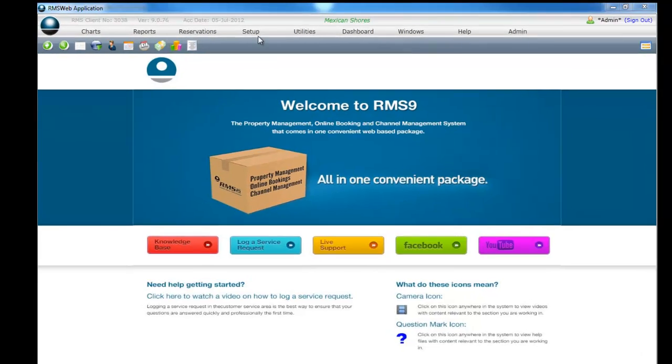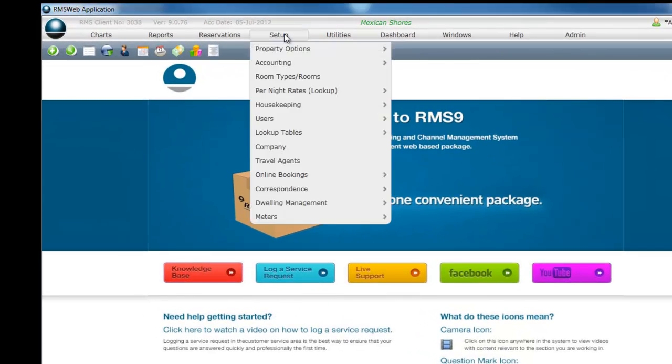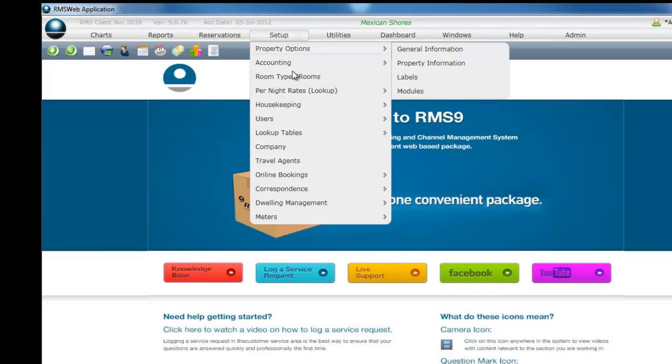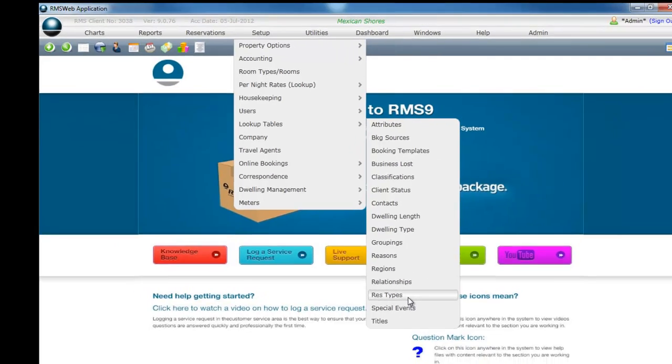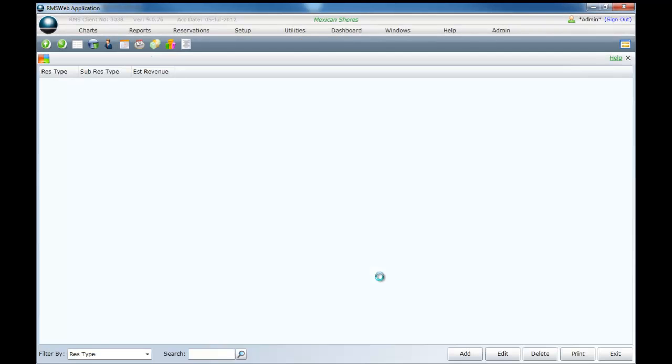To add reservation types, select setup from the top navigation bar. Select lookup tables from the list. Select res types from the sub list. Select add.